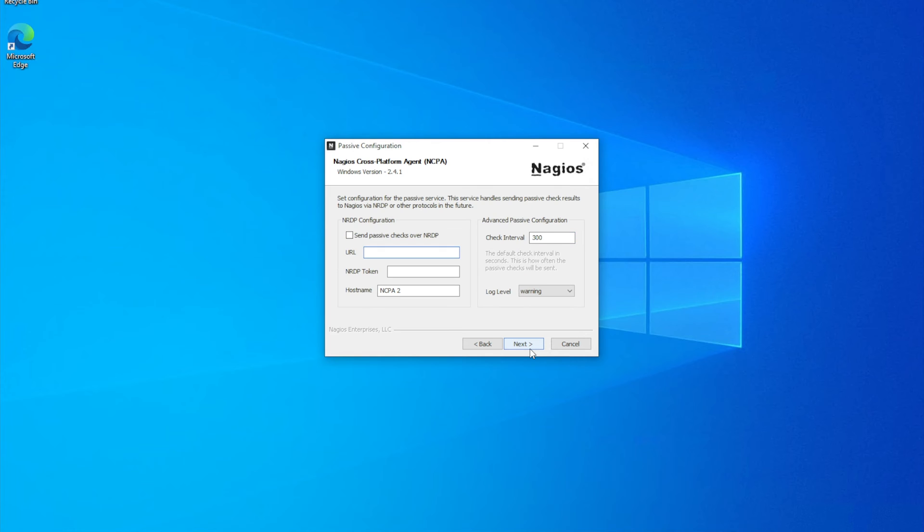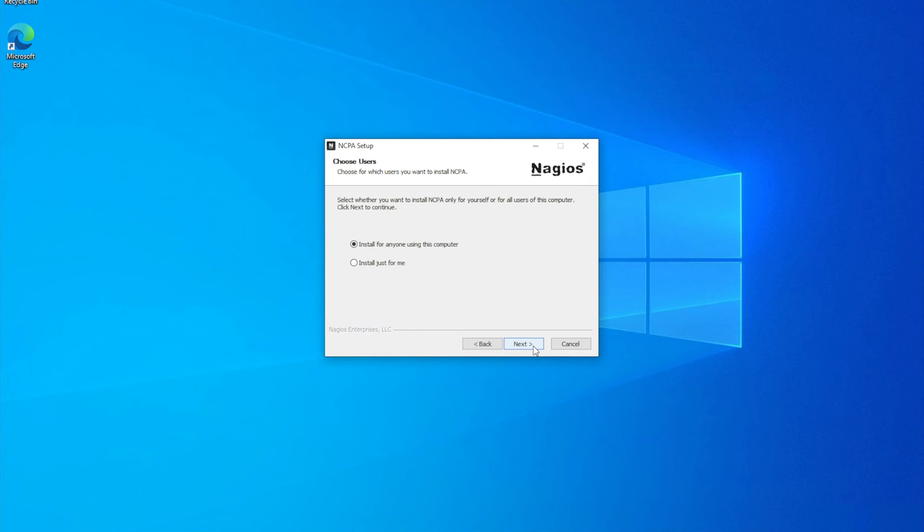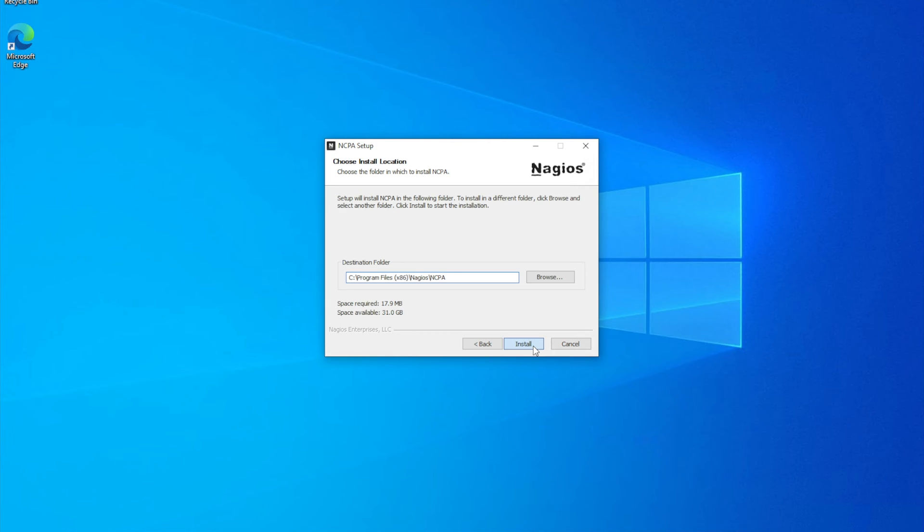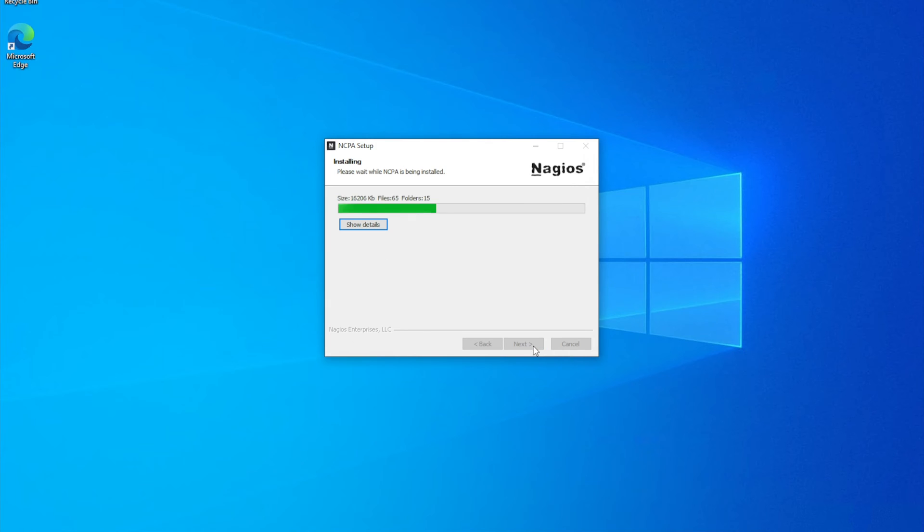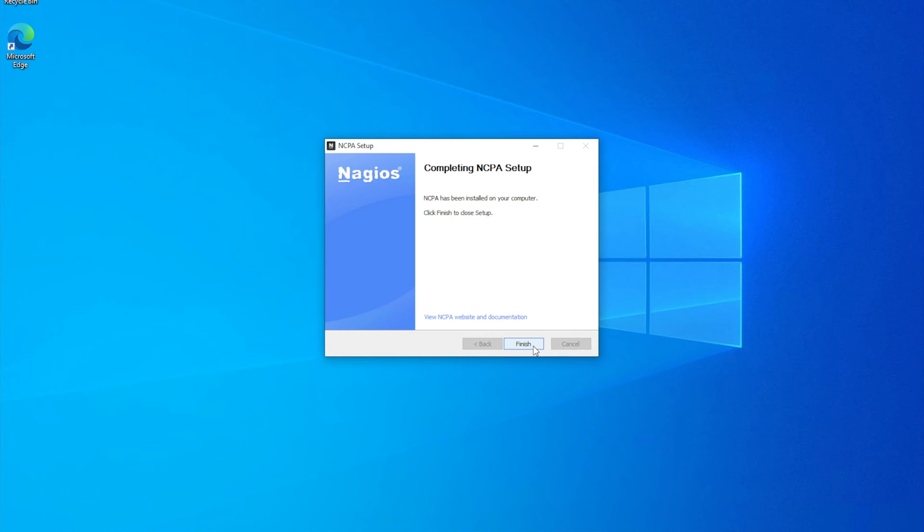Here we find NRDP, which is Passive Checks. We'll click next. Install only just for this computer. Install. And finished.